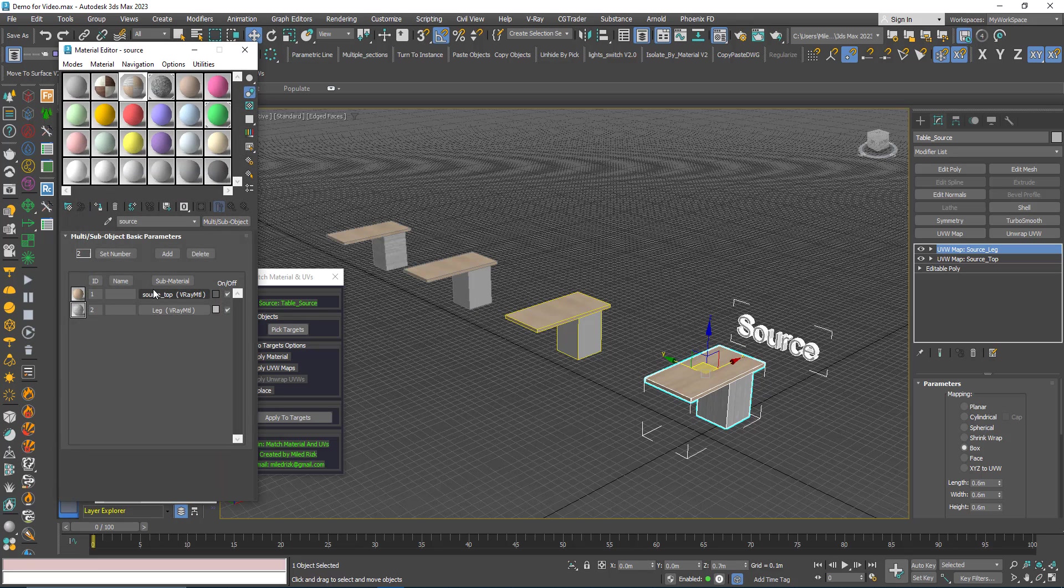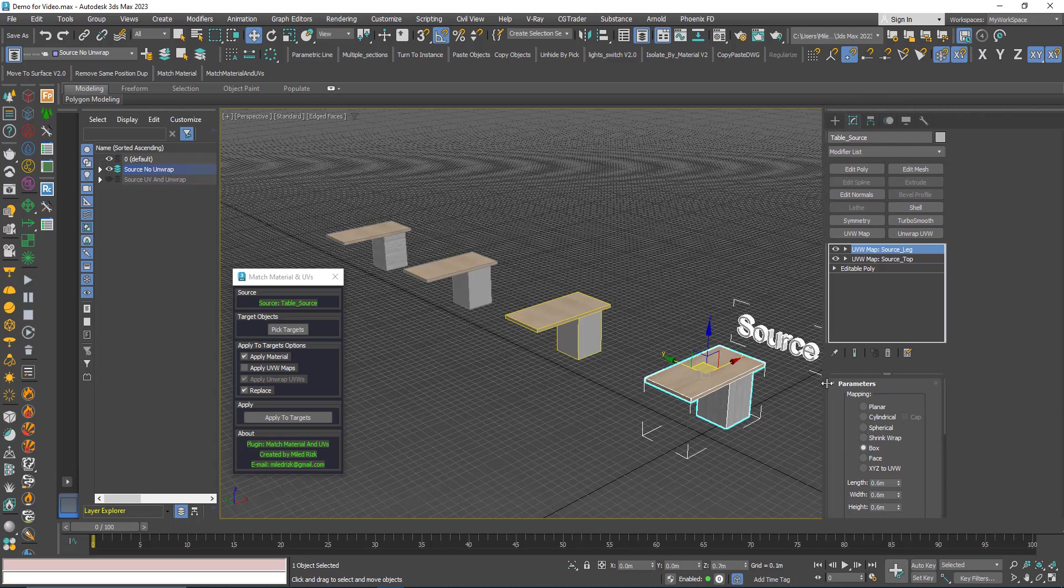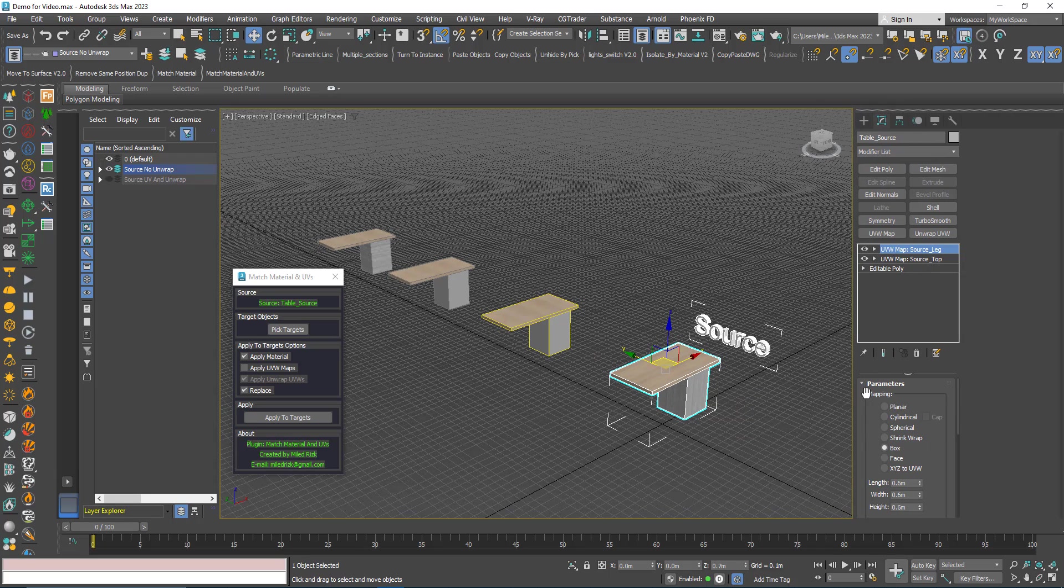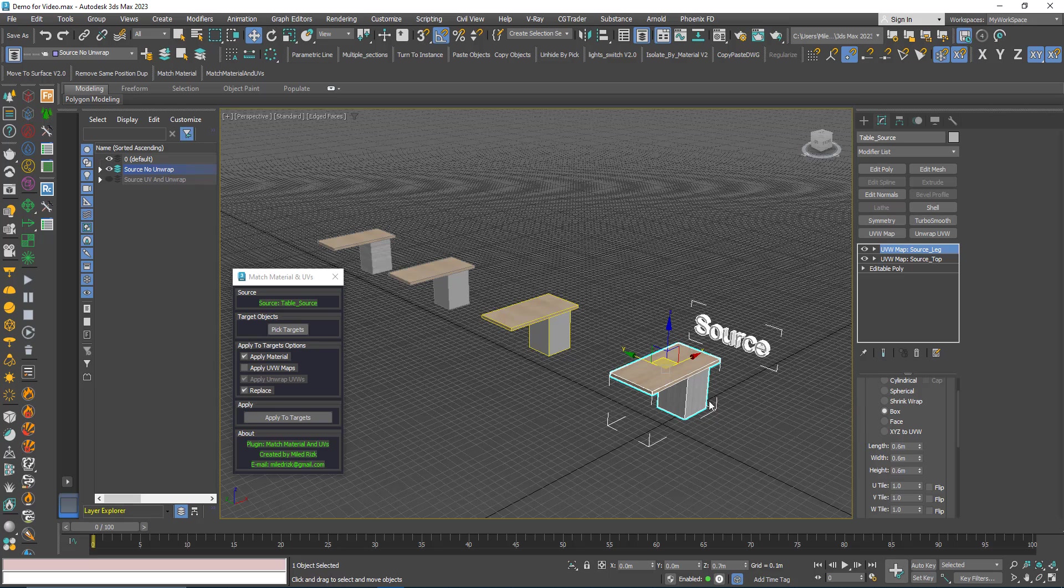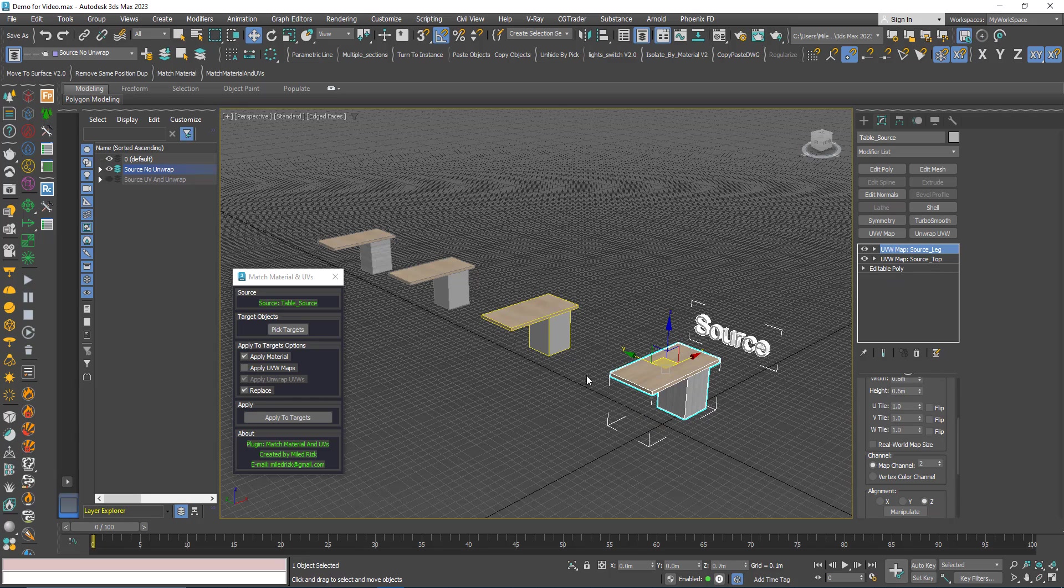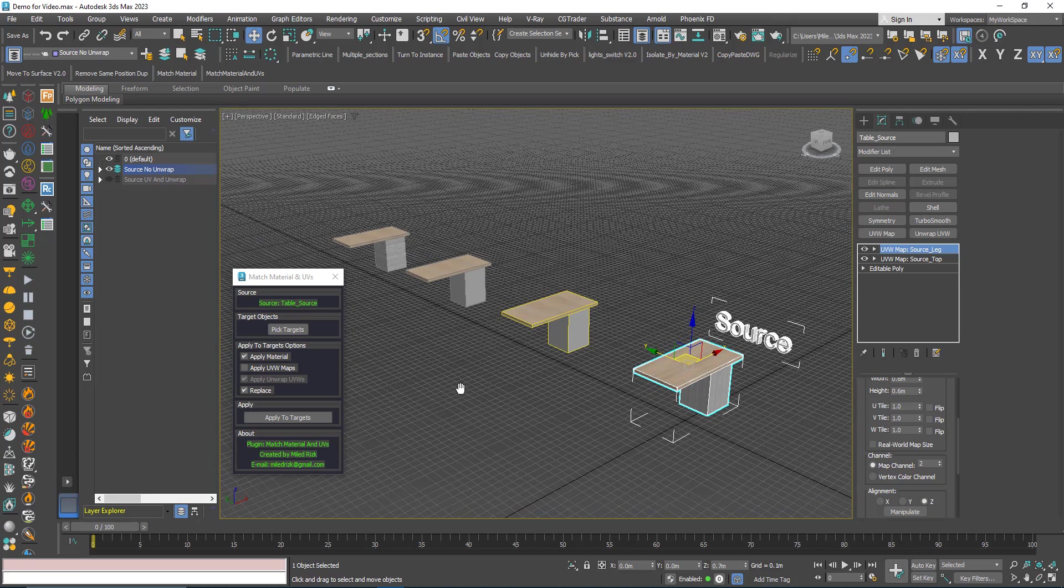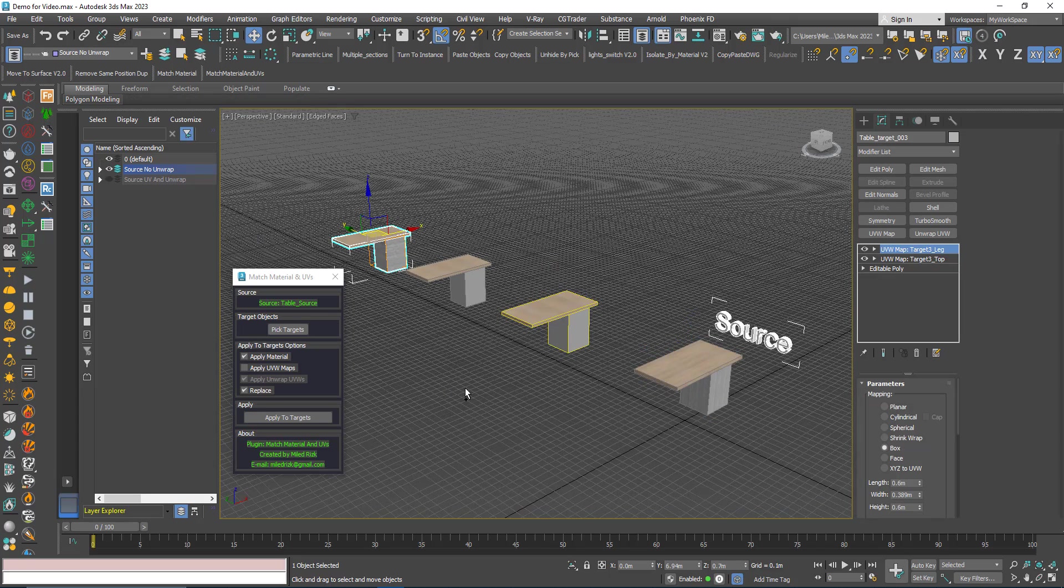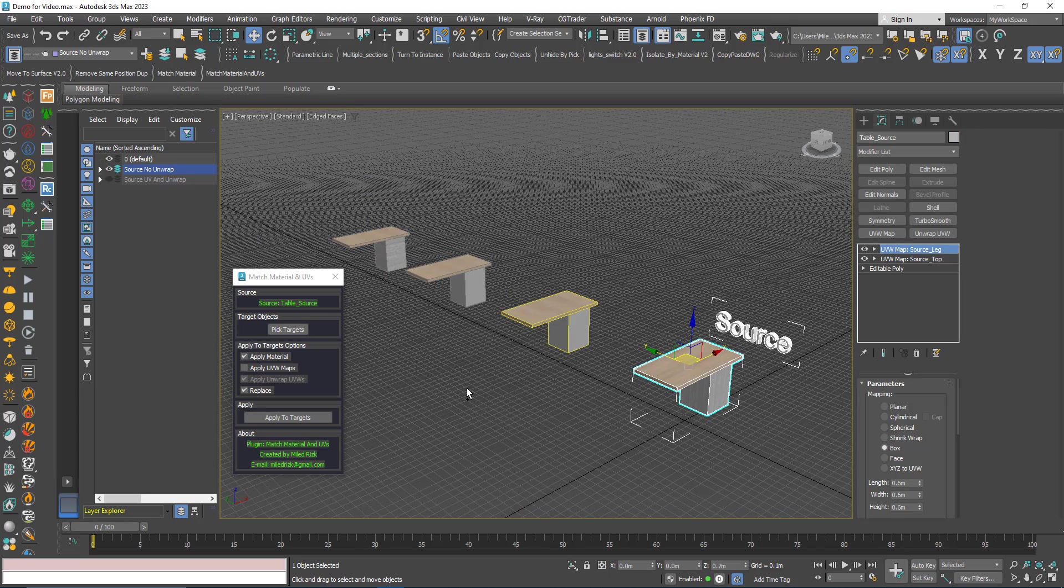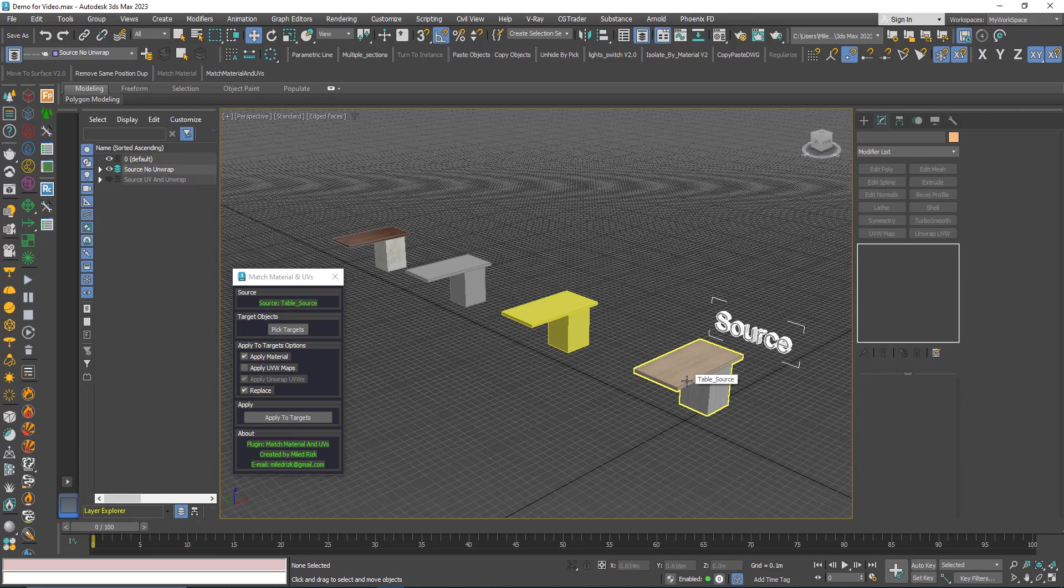Now this material here is a multi-sub material with two materials here. And here I have two UVW maps. Each UVW controls one of the textures. This one works with the map channel 2 and this one with map channel 1.